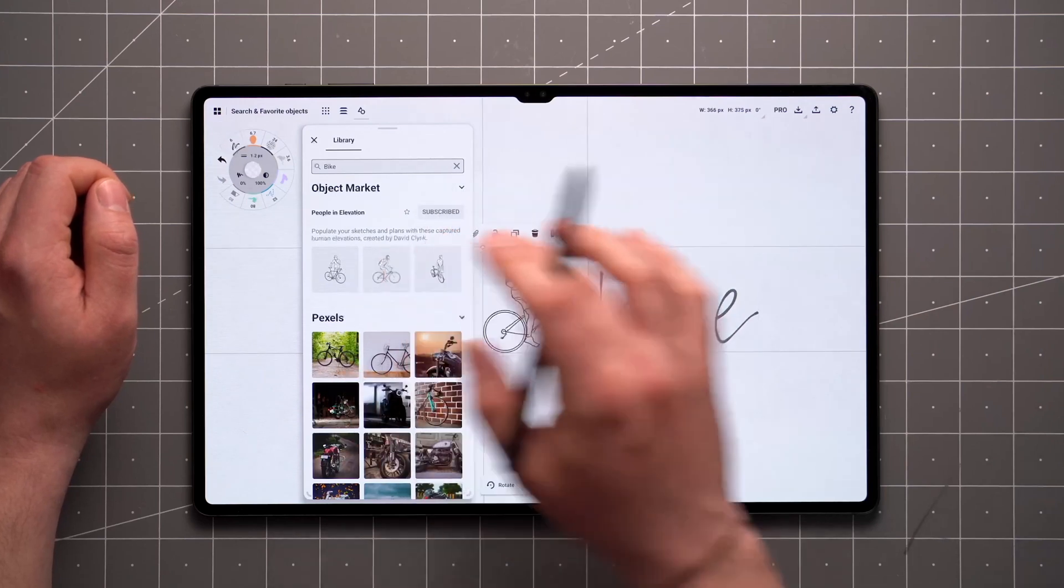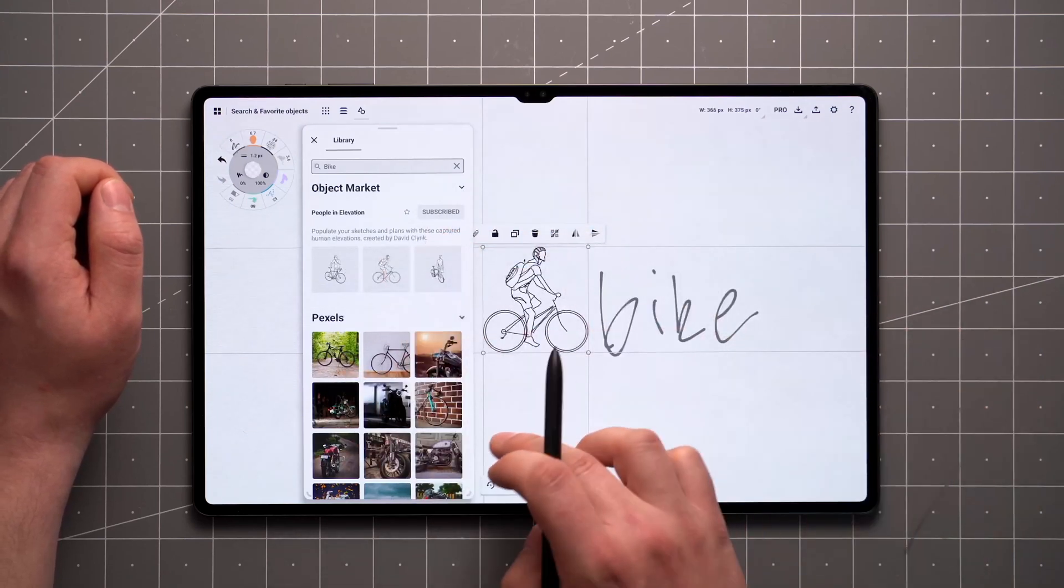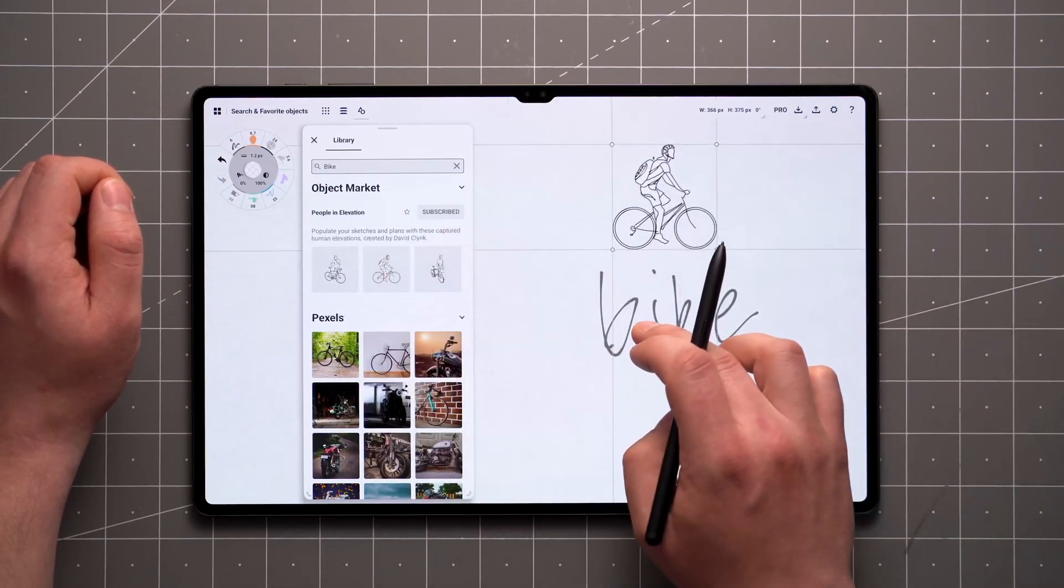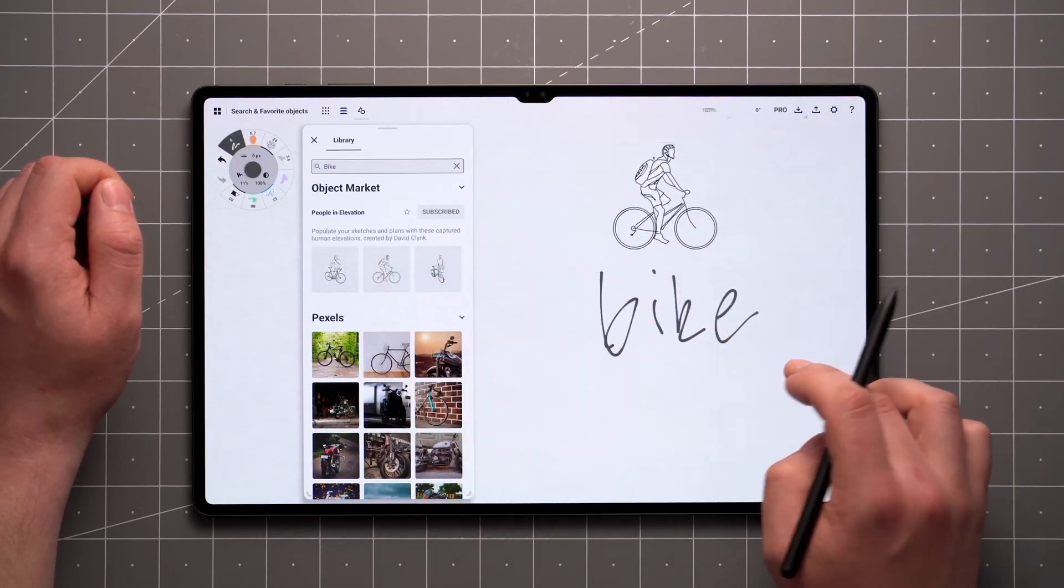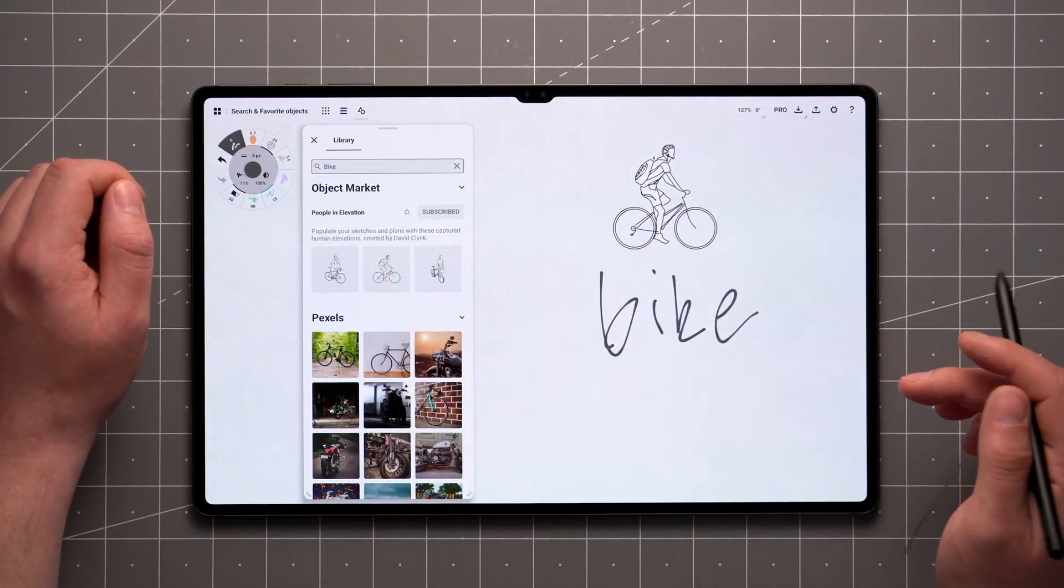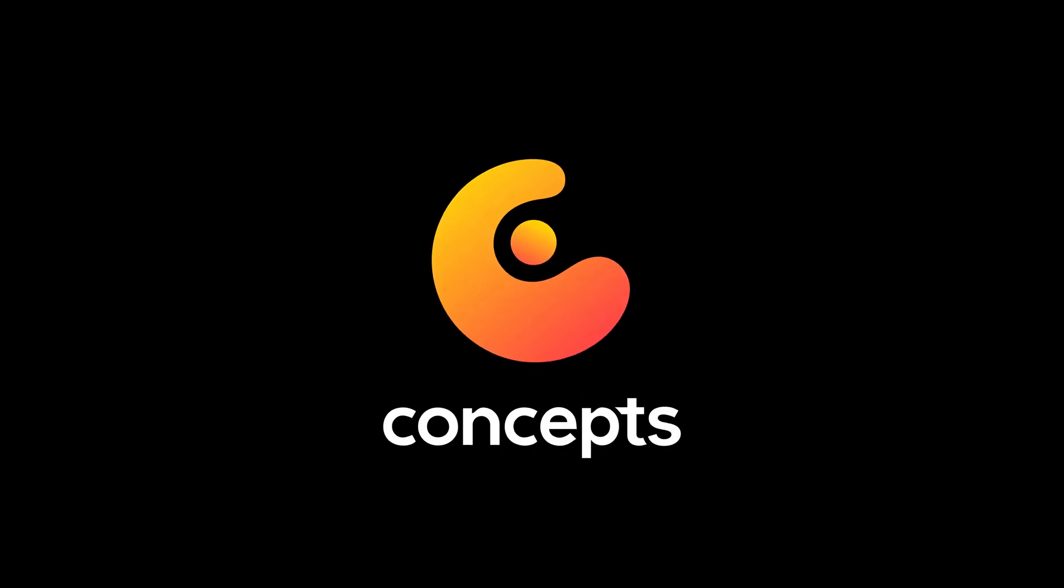We'll be bringing this to iOS and Windows once we've worked out the kinks.